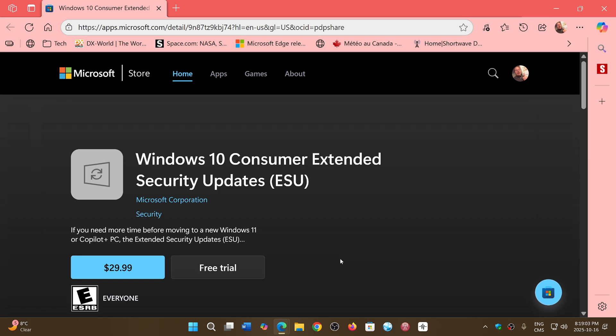But anyways, check it out if you want to keep your machine. I think $30 for a year is not expensive to keep it another year on Windows 10. And you'll see what happens next.